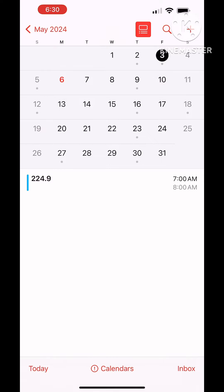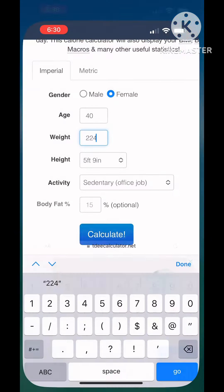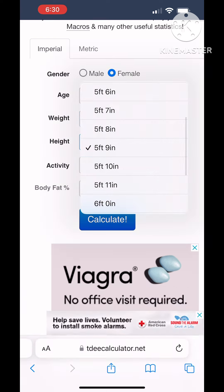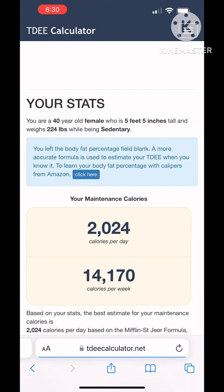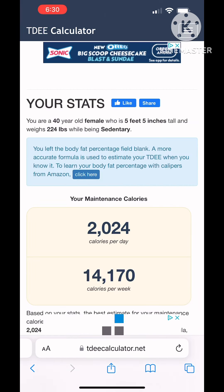Here I am checking my weight because I don't remember what I weighed the last time. Now that we've got that entered in, you want to leave it as sedentary again even if you're doing exercise. This is going to give you your base stats.